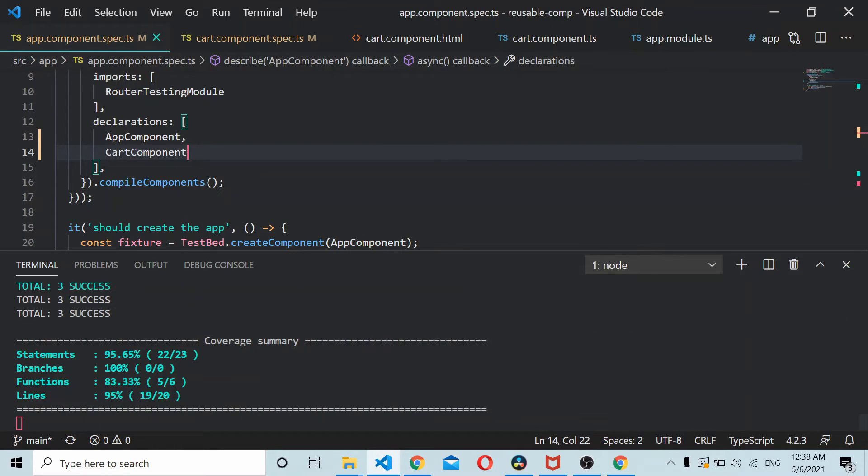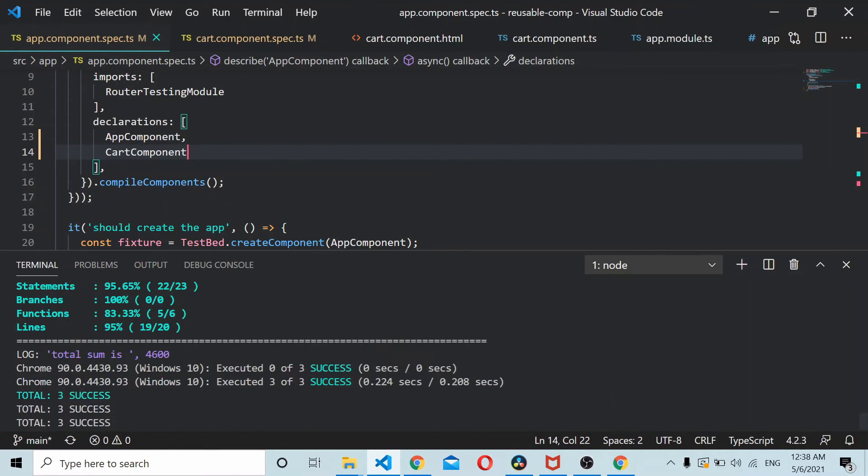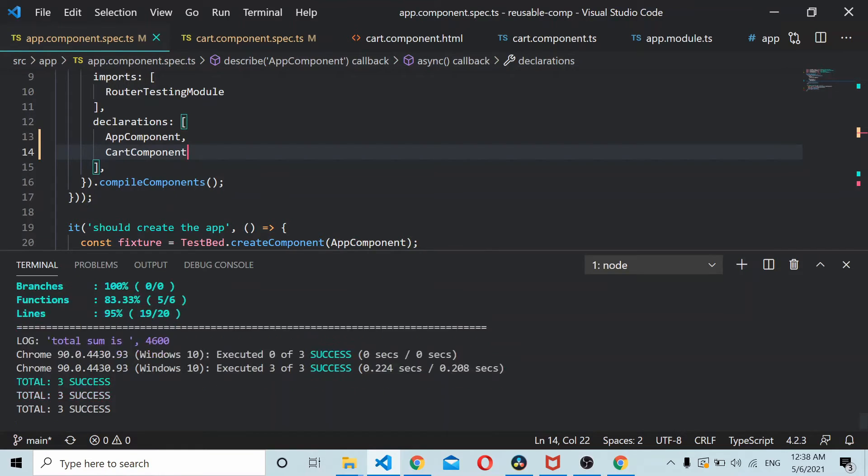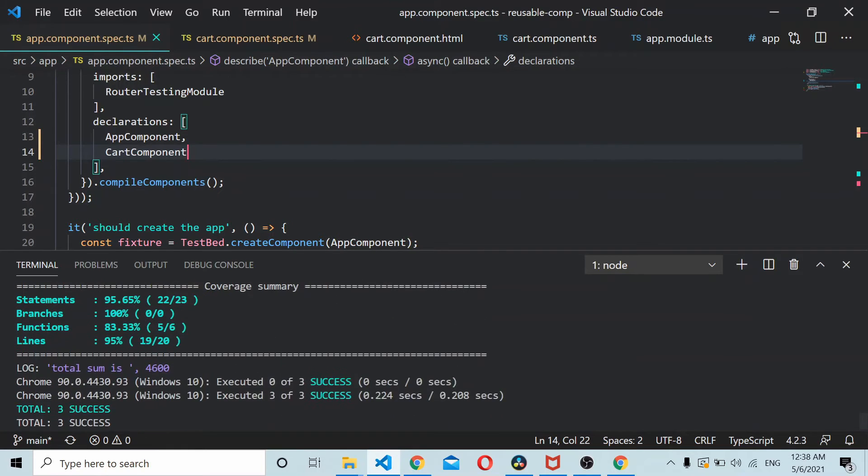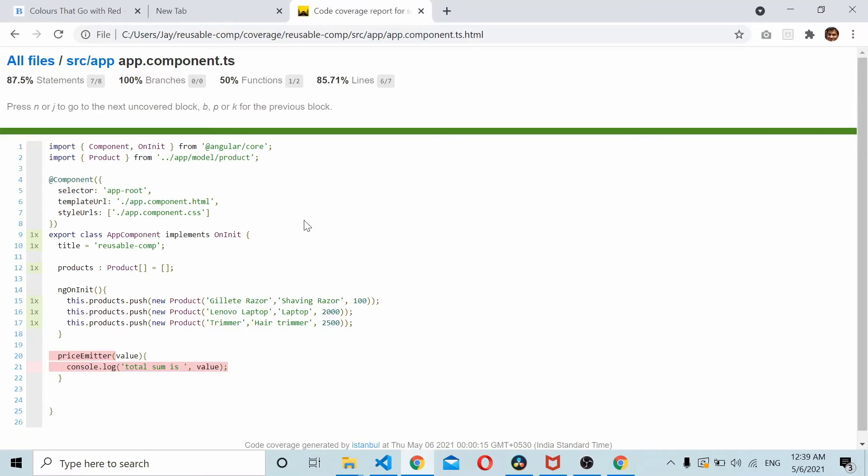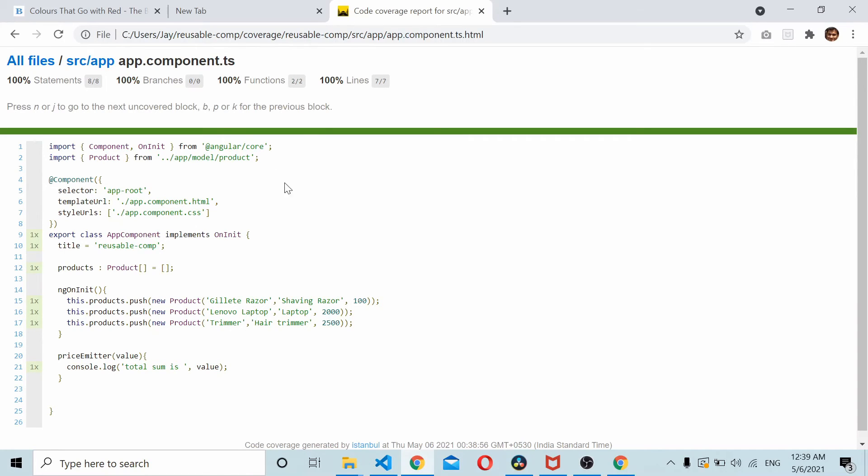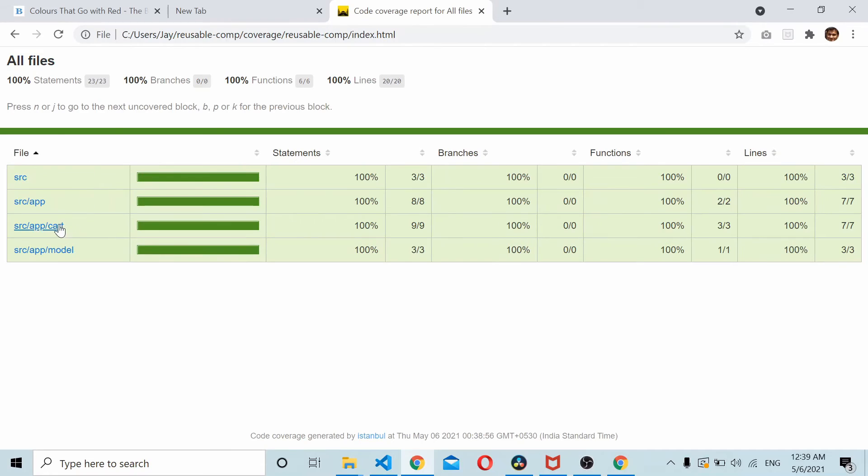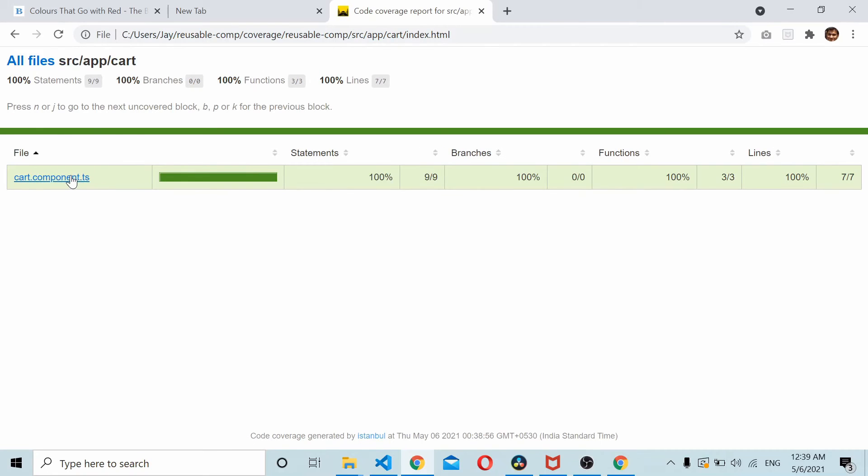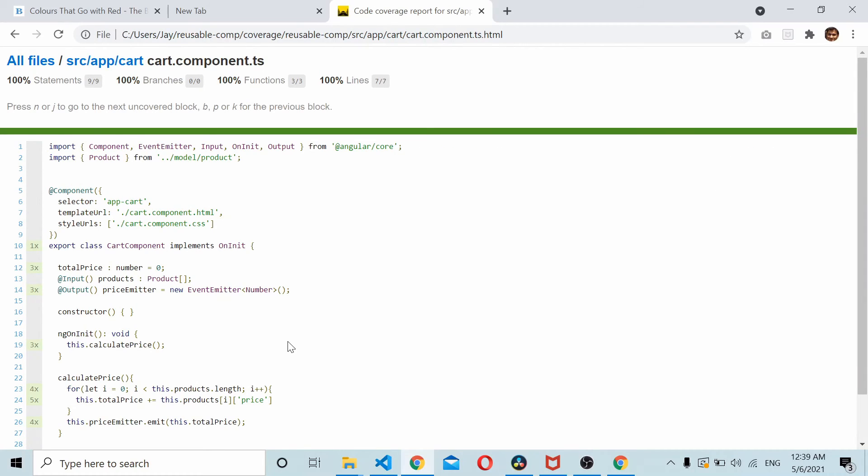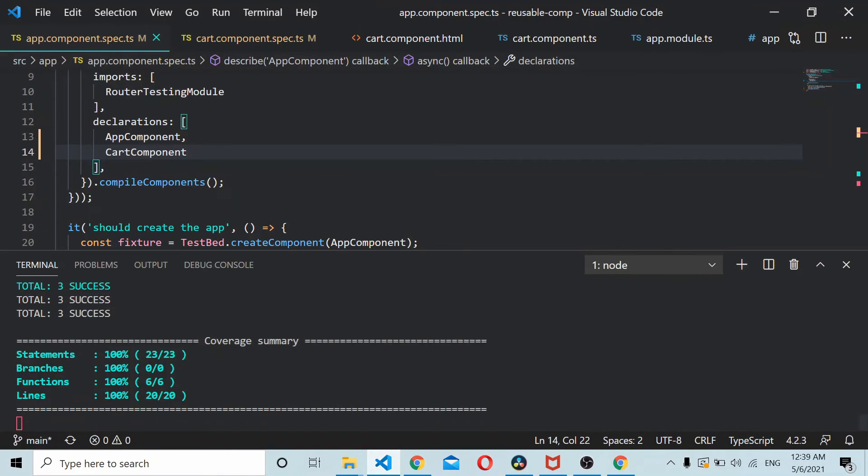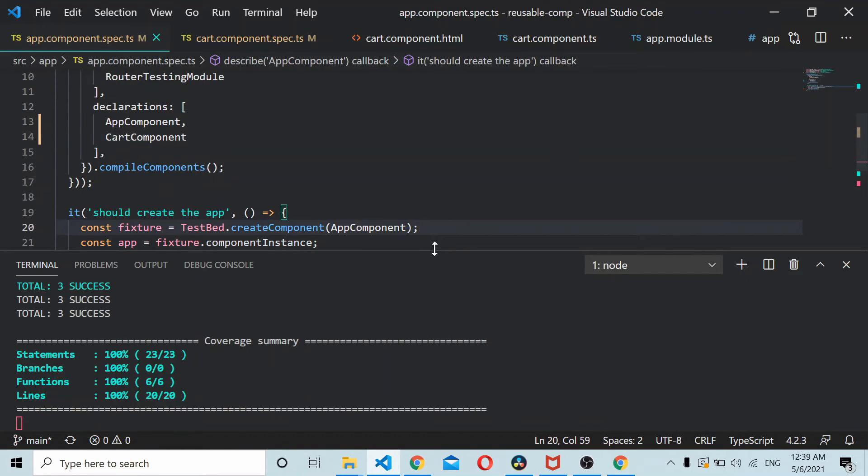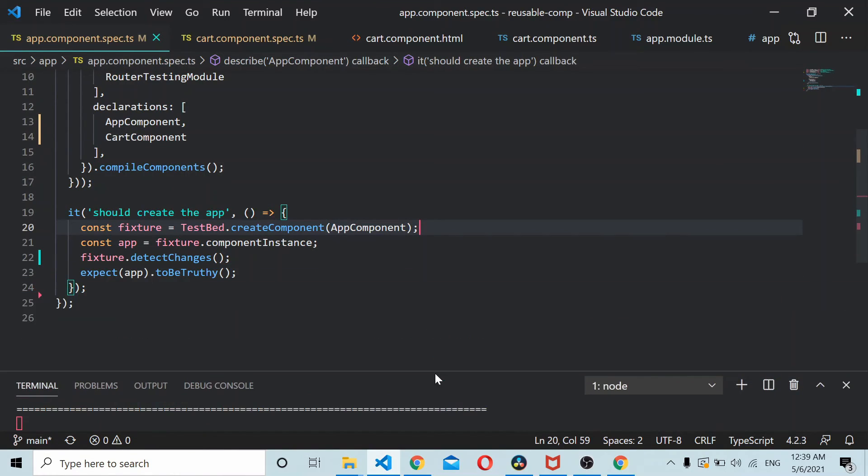Now if you can see it all ran successfully. If you see the coverage also, it's all good here in app component, it's all good here. So similar to the way we assign normal variables we can assign input and output directives also.